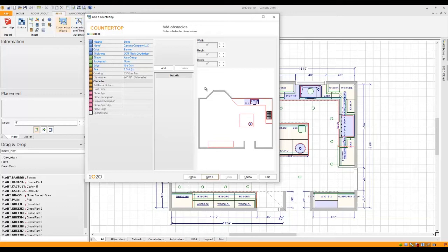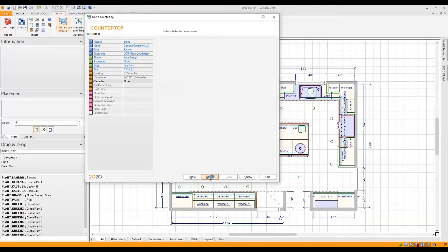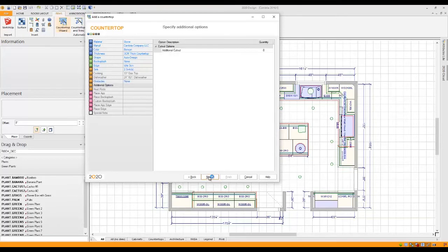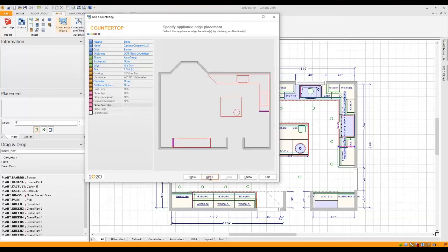But typically, you've already done that in your layout. So it would have automatically auto-designed around any of your obstacles. You can also do additional cutouts. But again, you would have done that in your initial plan. So it's probably already designed around that as well.